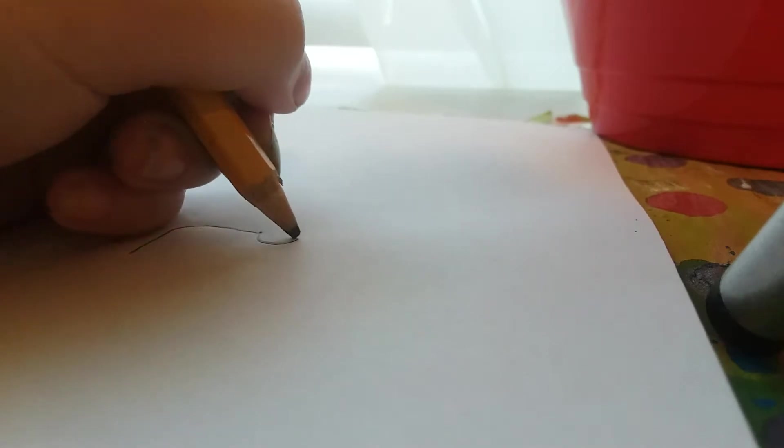All right, so first, first for the neck you're gonna want to like, you know, draw a curve and you can do broad shoulders. I like to draw broader shoulders.